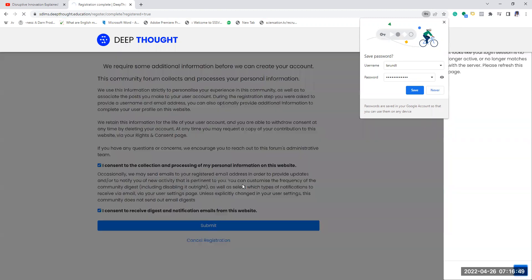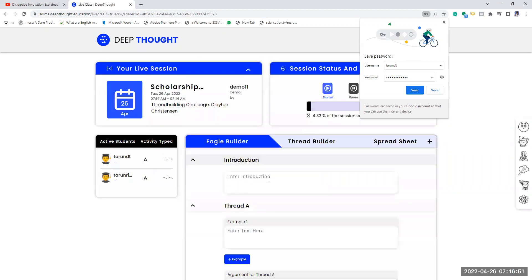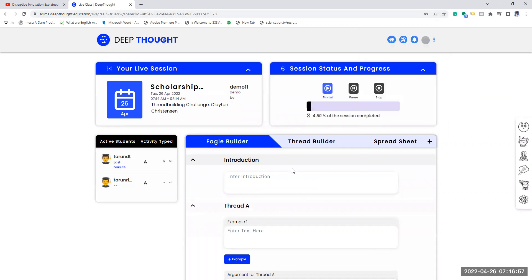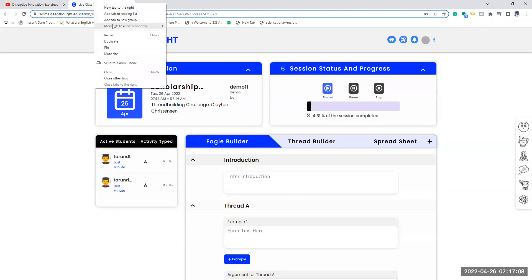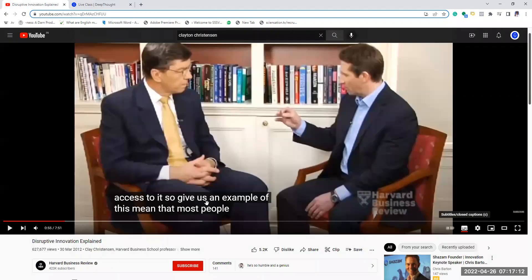Once you submit, you will directly get into the live classroom. Once you get into the live classroom, you'll have to watch this video — there are also subtitles available. If you wish, you can split it into two windows and watch them in parallel: watch this window and listen to what the speaker is saying.